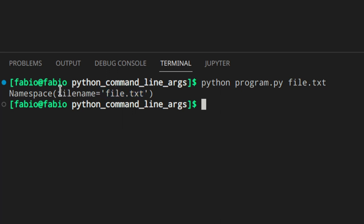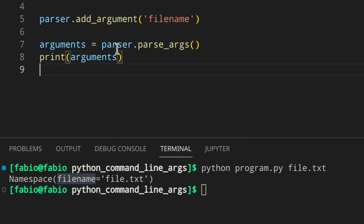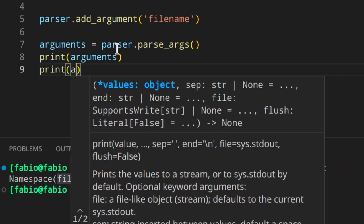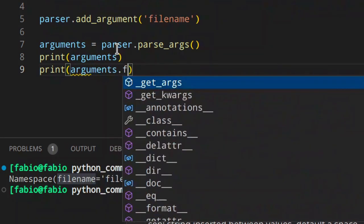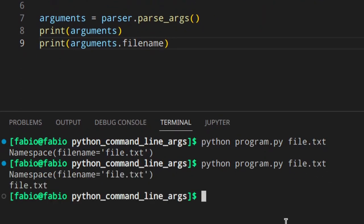Now let's use an actual argument like file.txt, and you get 'Namespace(file_name=file.txt)'. The file_name placeholder is also used to access the value — you can access each argument using dot notation, so something like print(arguments.file_name) returns 'file.txt'.